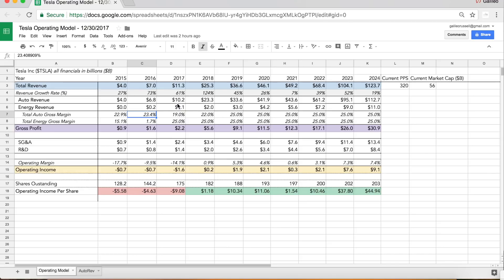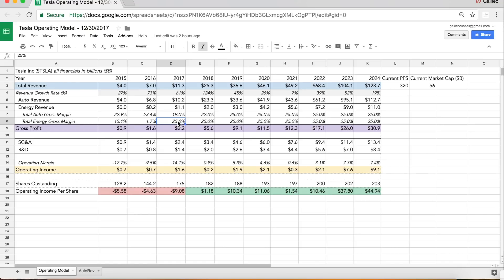I have gross margins taking a hit this year with Model 3 ramping, still being low next year as they work out Model 3 production issues, and then stabilizing around 25% for the long term. The energy business I have around 25% too. It's important to note the energy business is actually trending closer to 28% through the first three quarters this year, so I wanted to be a little conservative there too.